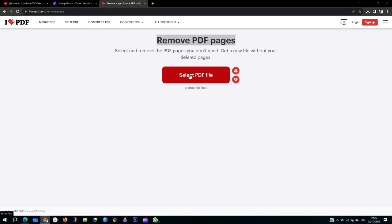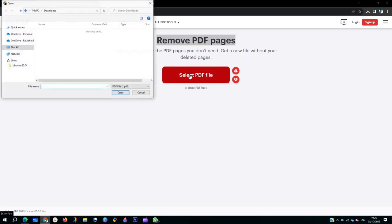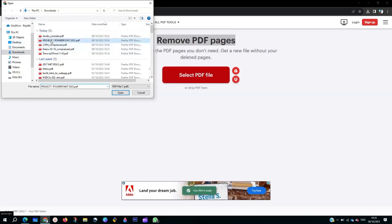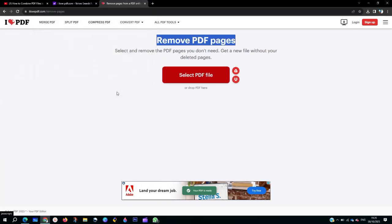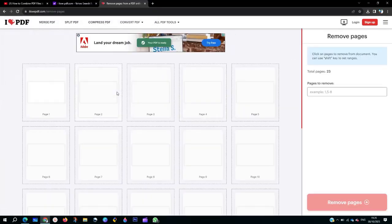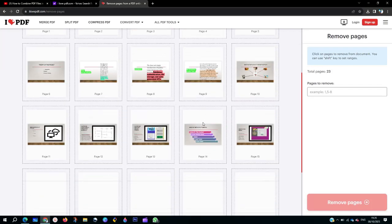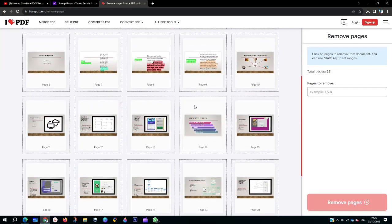Then you click on Select File. When you click on Select File, you are going to select the file. Let's say I want to select this one — any PDF file with many pages.